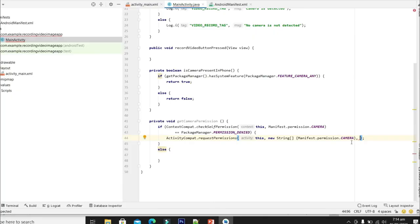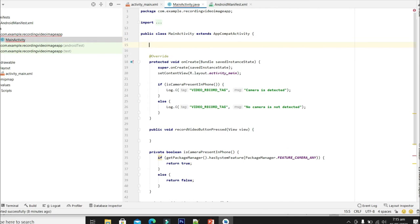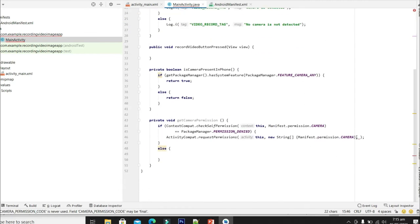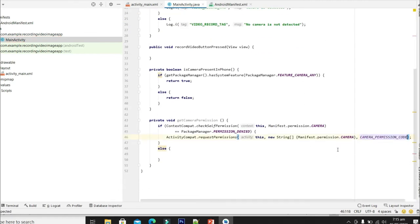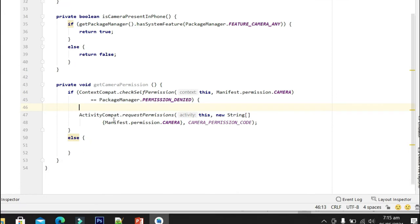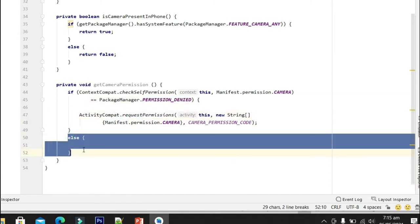Here we have to give the code for the camera permission. The request code will be 100 and we provide this code for the permission request parameter. As you can see, we first check if the permission is not granted or denied, then we request permission for the camera to use in this application. Let's remove this else condition.